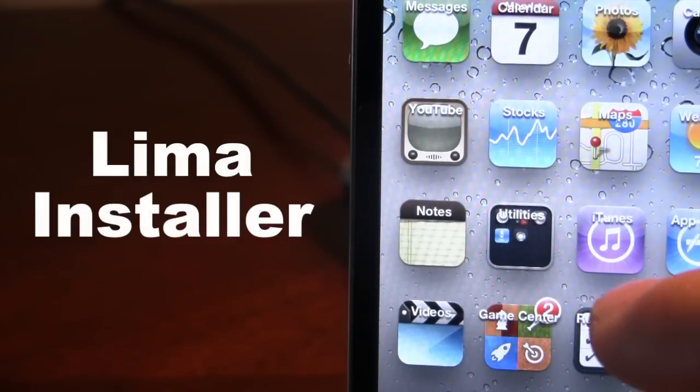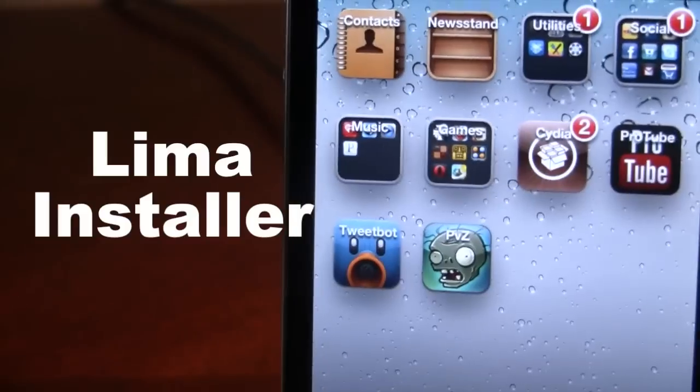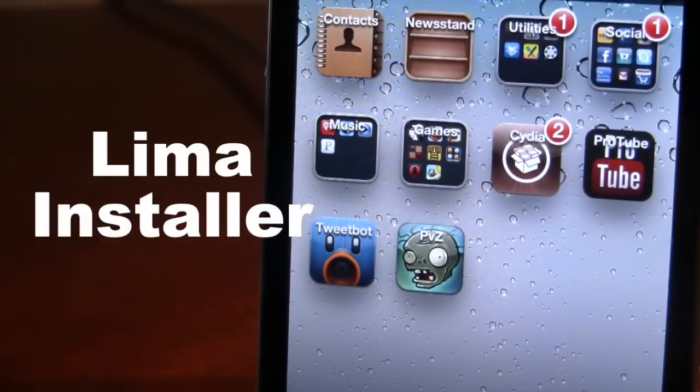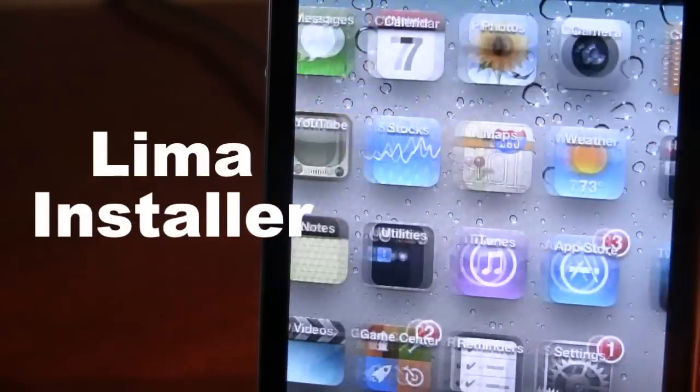You can see the app labels are now at the top — we have Notes at the top along with other applications such as Cydia, Pro2, Plants vs Zombies, and Tweetbot.